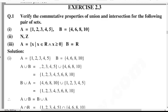B union A is equal to {1, 2, 3, 4, 5, 6, 8, 10}. So A union B is equal to B union A. Hence proved.